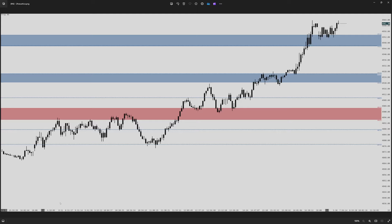Good morning out there, traders. It is February 2nd, 2024, and welcome to the Apteros Daily Market Insight for the ES. Let's start with our recap, and then we'll update our session plan for today.